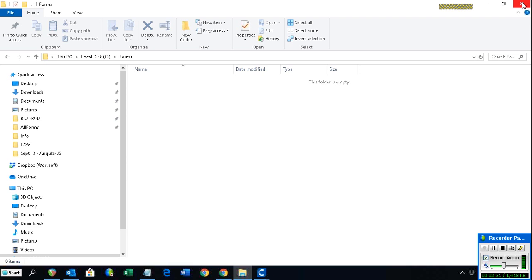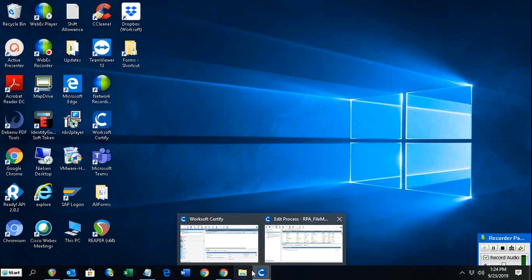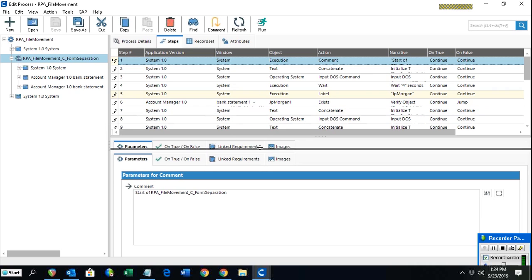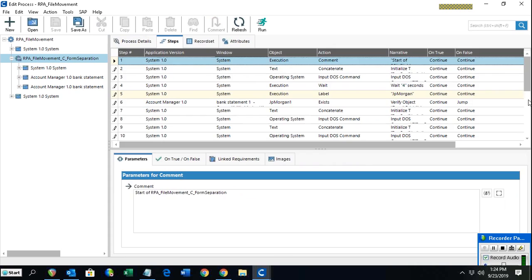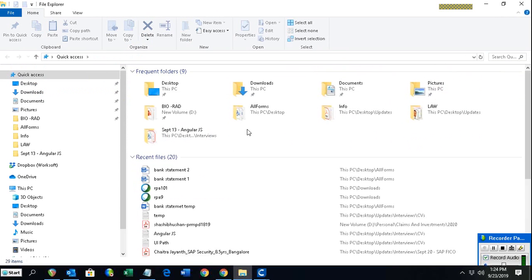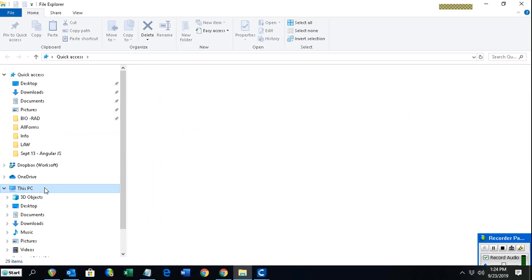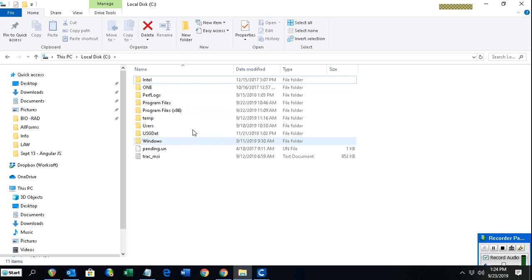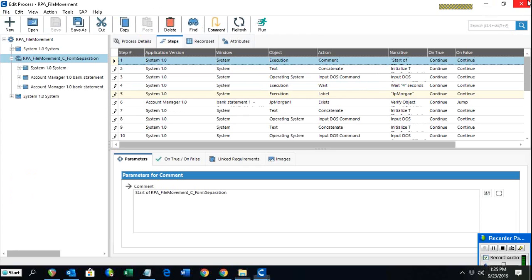I'll quickly run the process that I have created, and then we'll go through the explanation of how the whole process works. I'll delete the Forms folder first so the folder is gone now, meaning all folders need to be created fresh by the process.